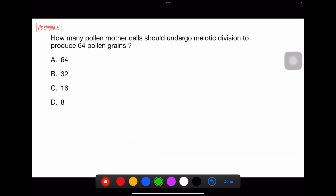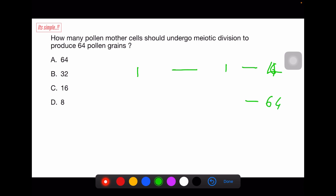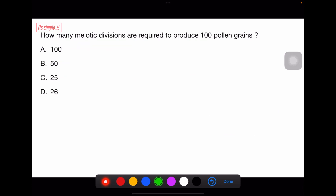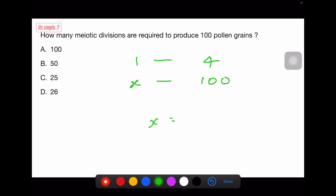Using this concept we can solve tricky questions. How many pollen mother cells should undergo meiotic division to produce 64 pollen grains? One pollen mother cell undergoes one meiotic division to give four pollen grains. So X = 64 ÷ 4 = 16. Another question: how many meiotic divisions are required to produce 100 pollen grains? One meiotic division gives four pollen grains, so X = 100 ÷ 4 = 25 — option C.